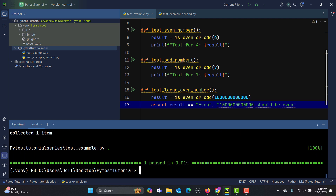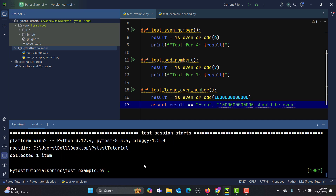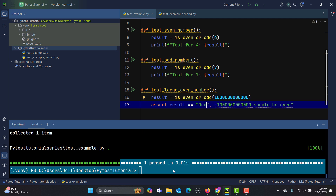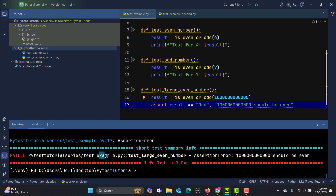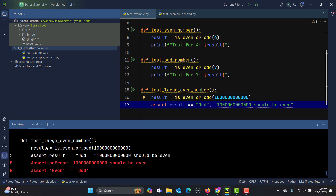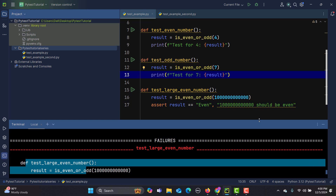Press enter and you see it collected one item and one test got passed. If I change the value to 'odd' so the assertion fails, you can see that only this particular test got executed and the assertion error is shown. This is how you execute a specific test.